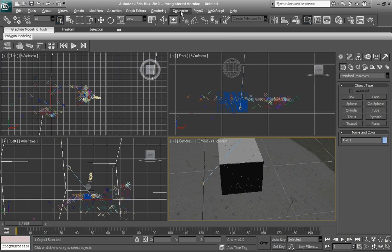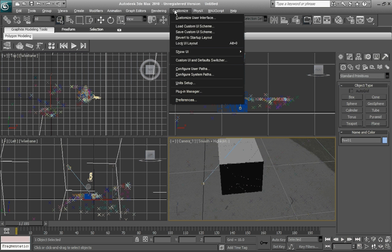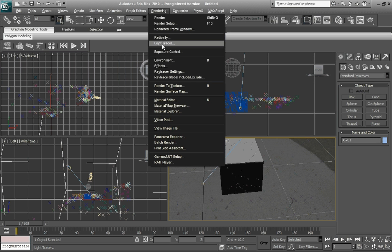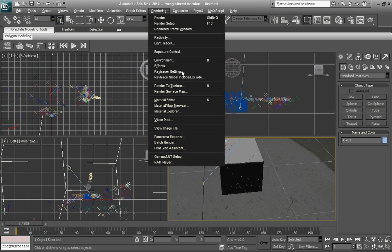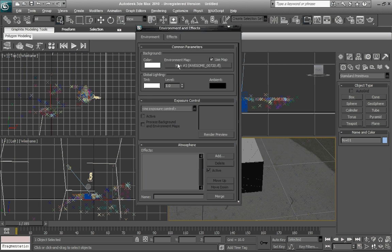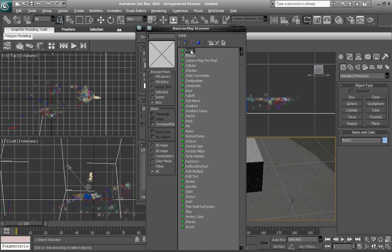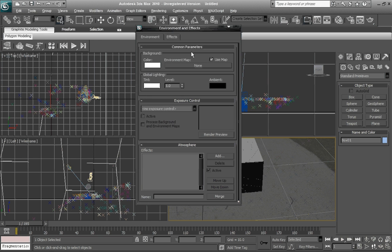Now, one more thing you want to do before exporting is go to rendering, go to environment. And where I had you have the sequence map, you want to click on that and go to none and change the color to white like I had before.